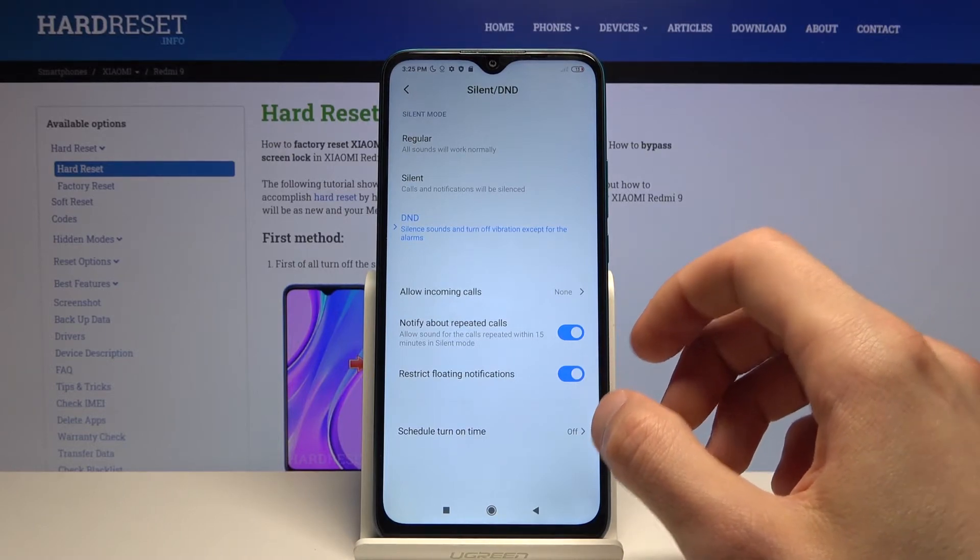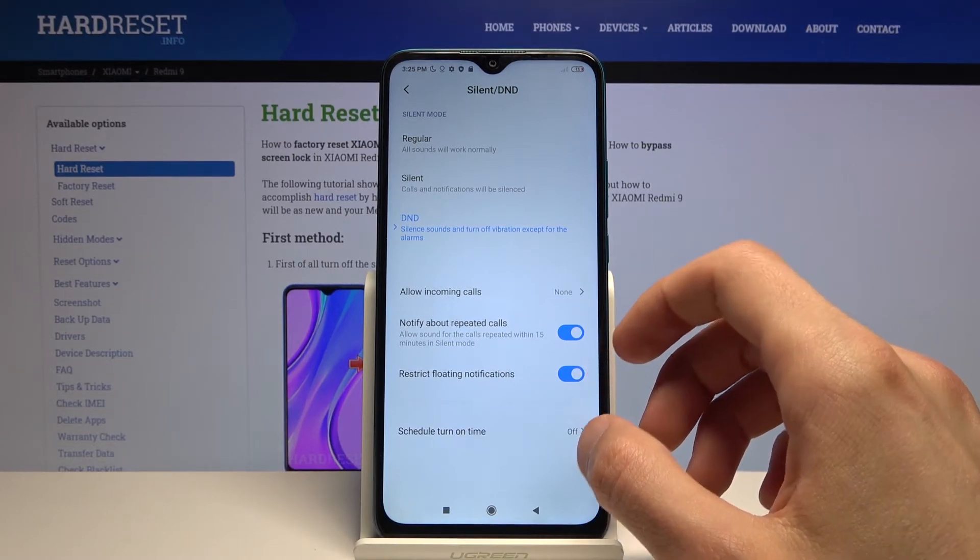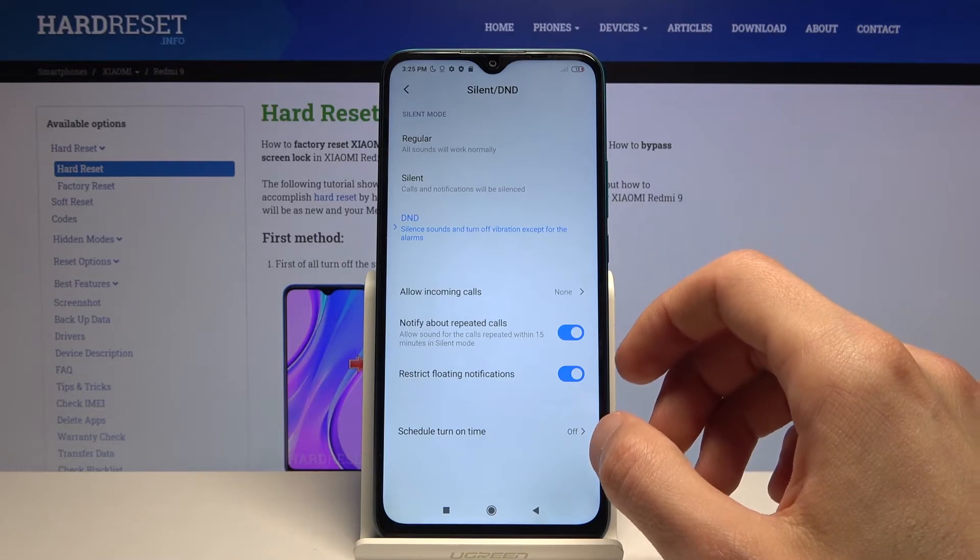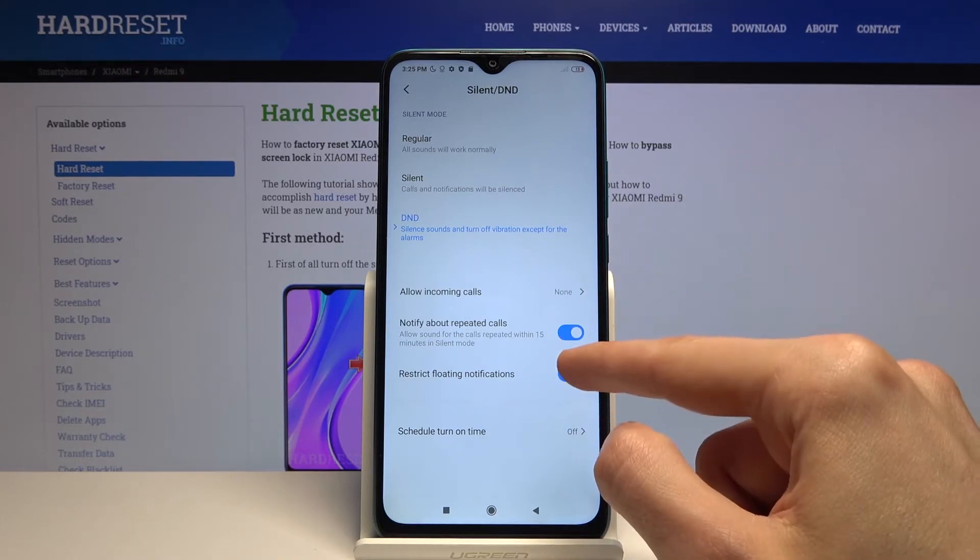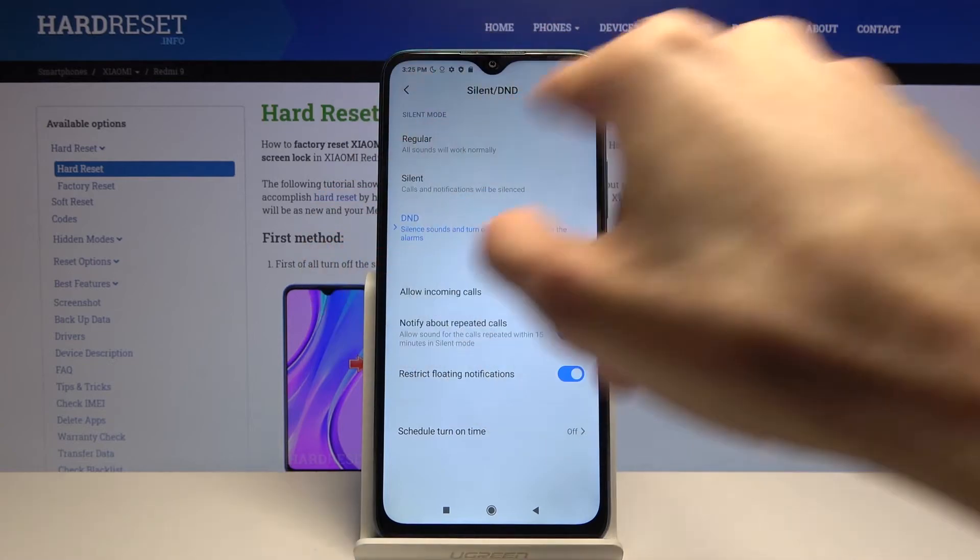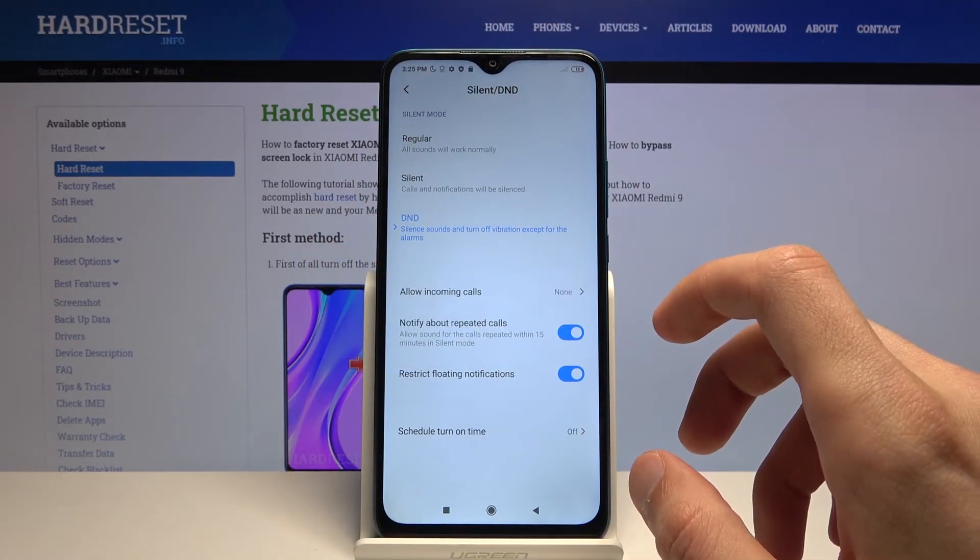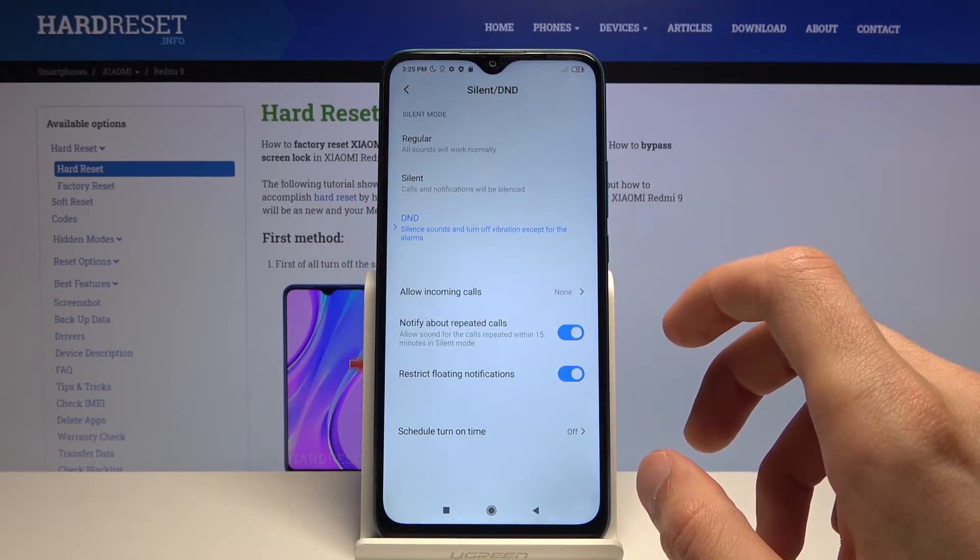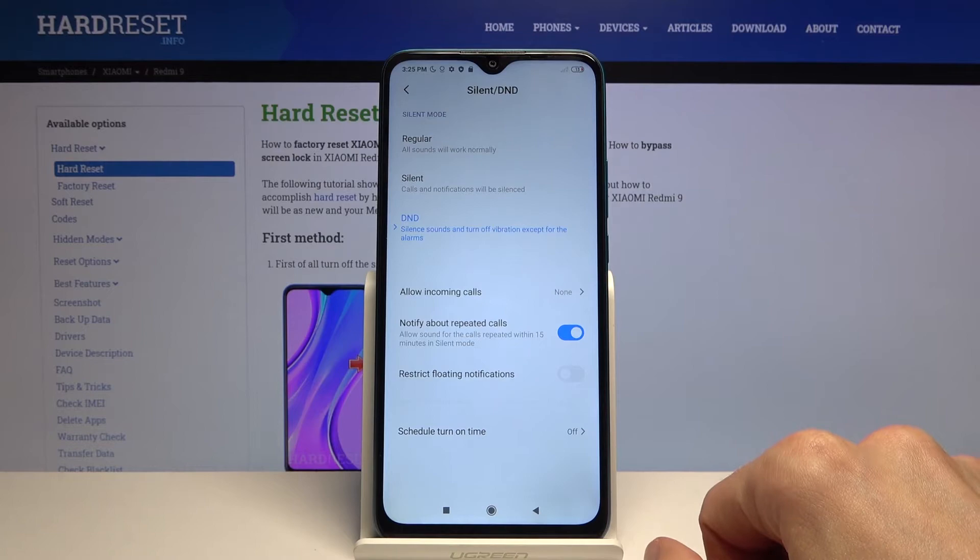Then you have restrict floating notifications, so you won't be getting any kind of banners or anything like that from notifications. If you want to get some kind of pop-ups about for instance messages that you have received or something like that, then disable this.